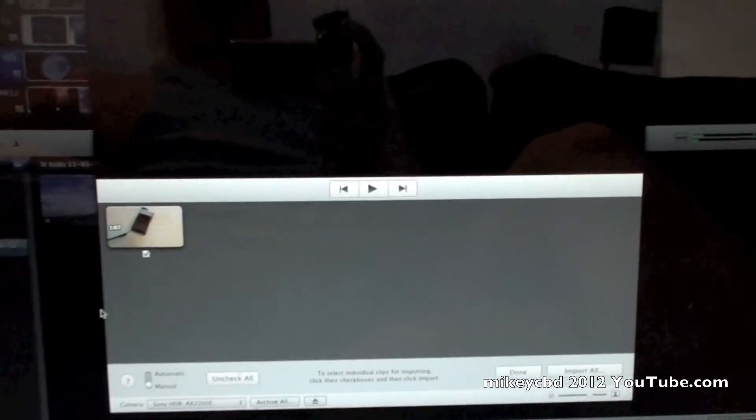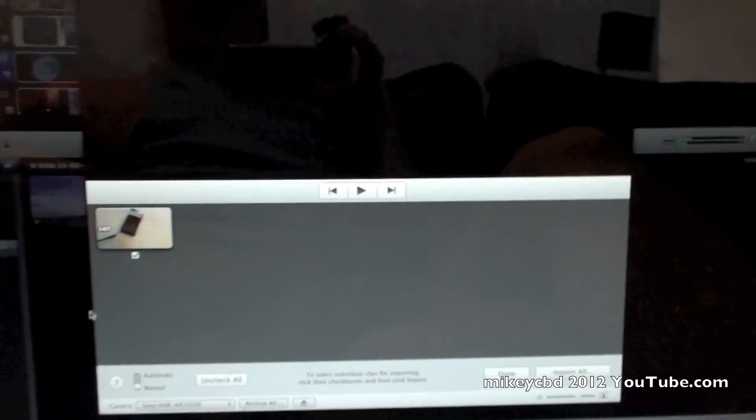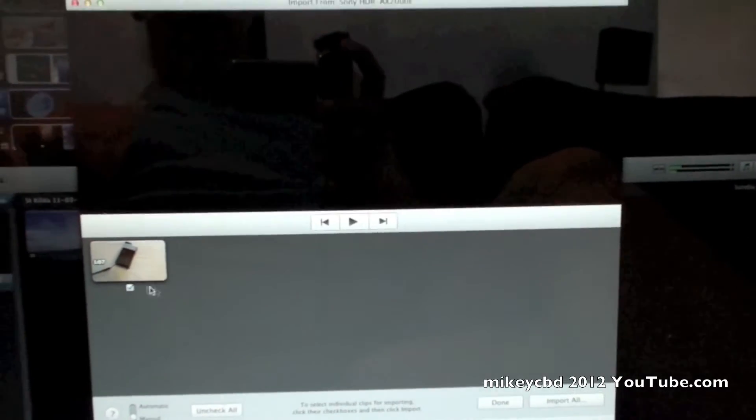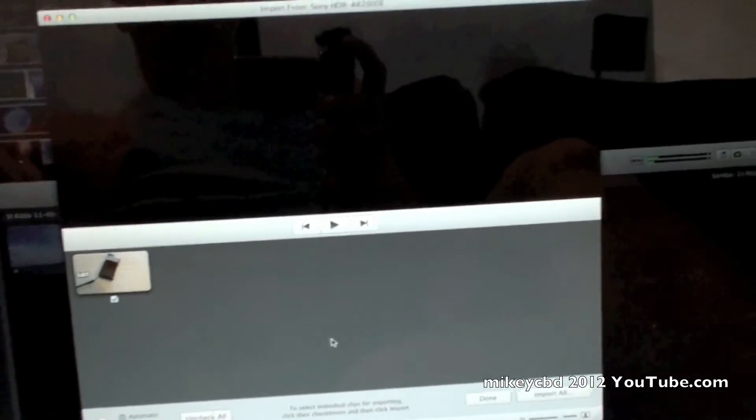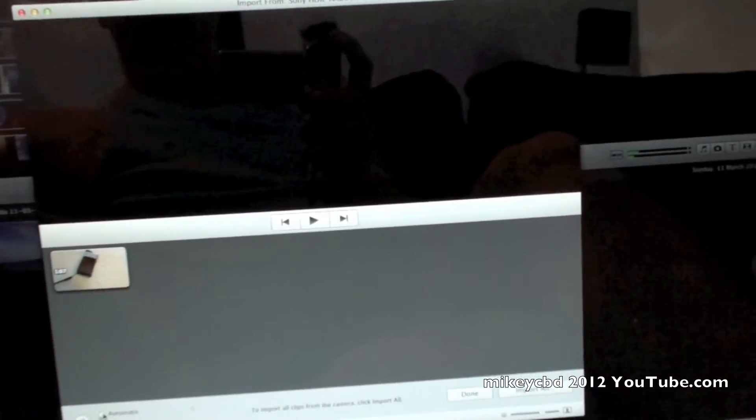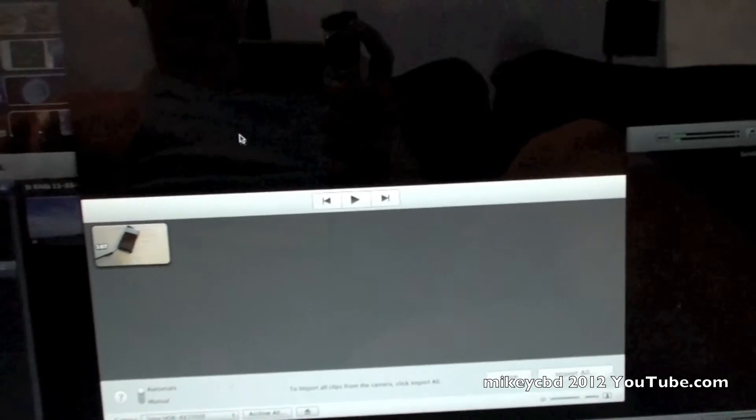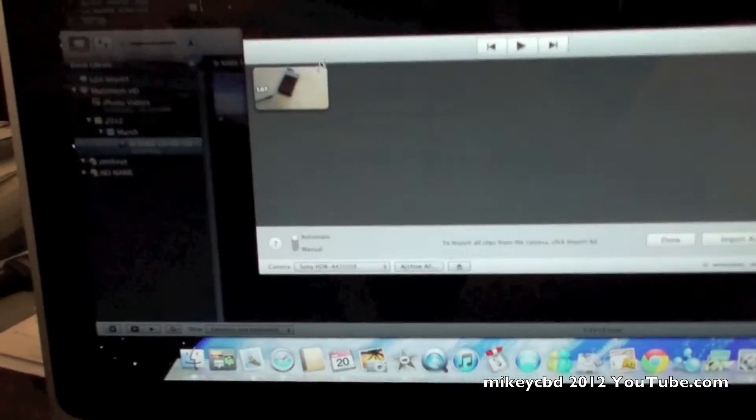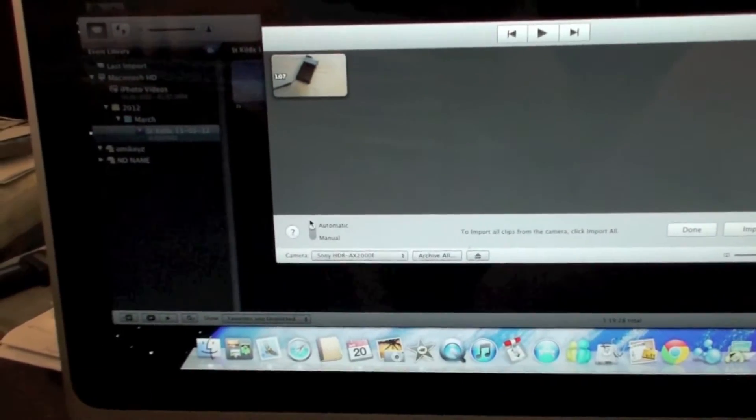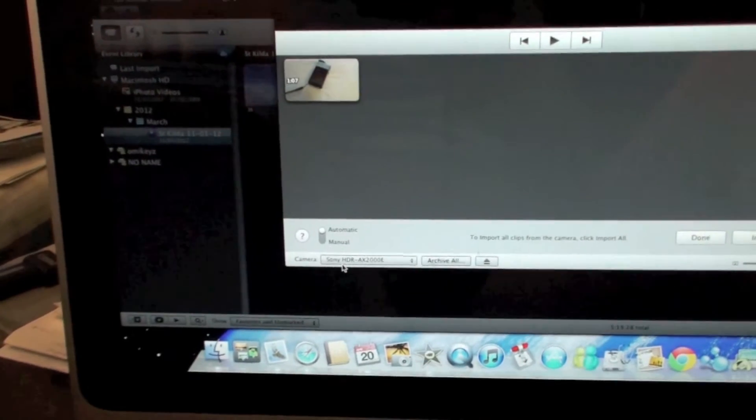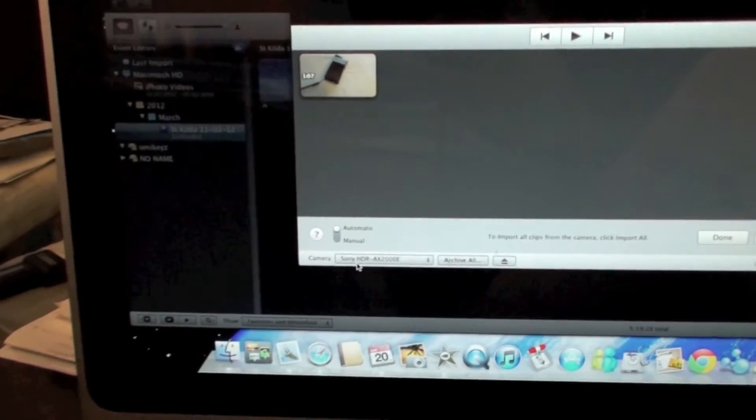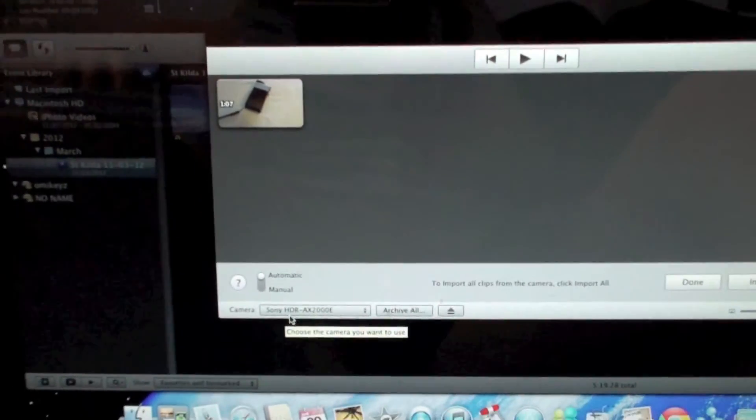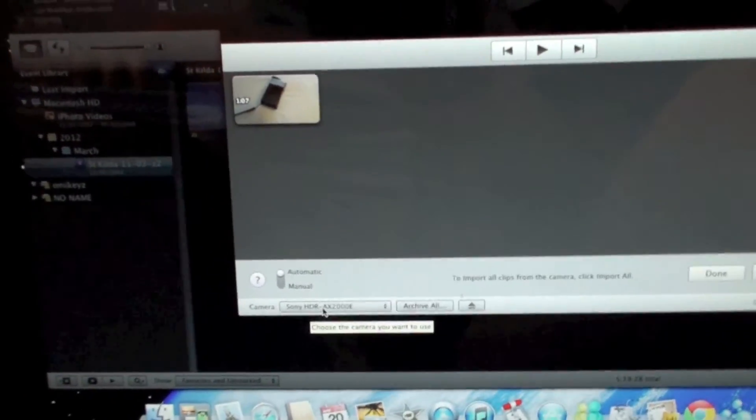This is what I like about Apple and iMovie. I've just plugged my camera in. If I select automatic, it's found the USB. I told the camera, you know, use memory card A or just execute. And it's found the camera.